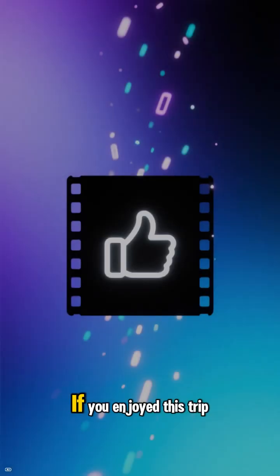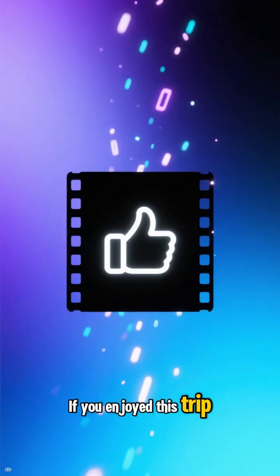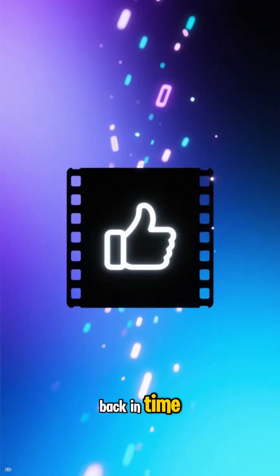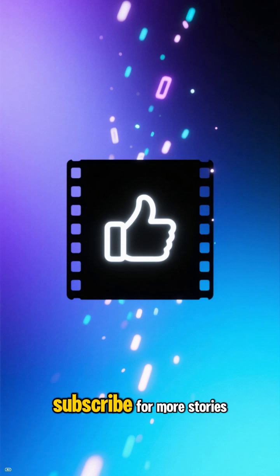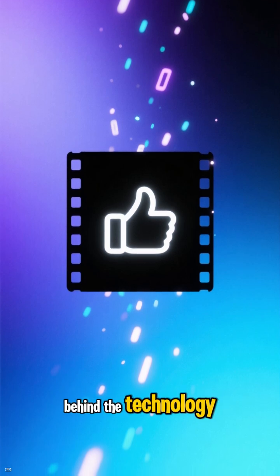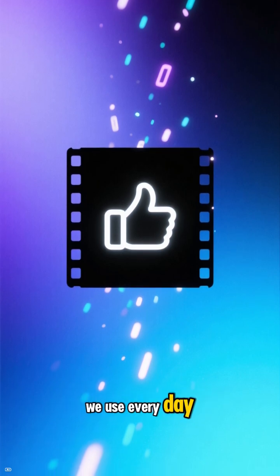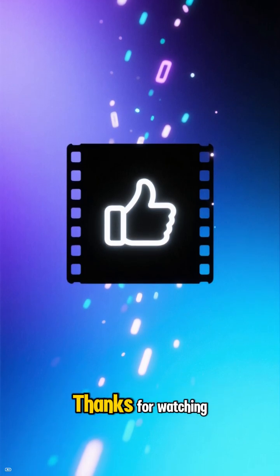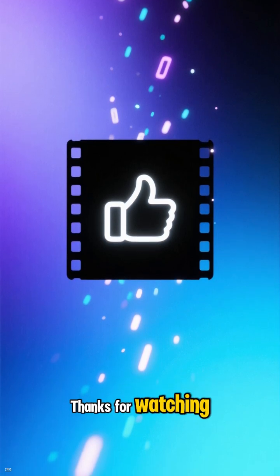If you enjoyed this trip back in time, hit that like button and subscribe for more stories behind the technology we use every day. Thanks for watching.